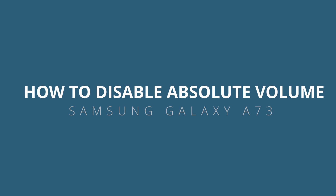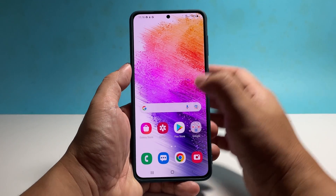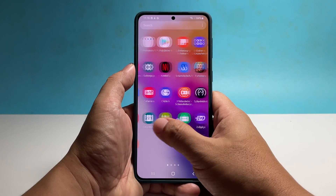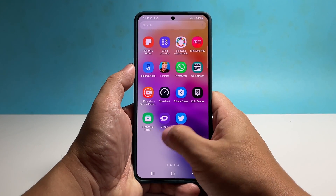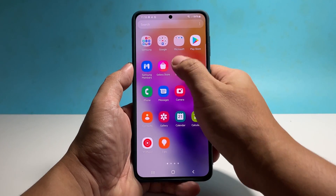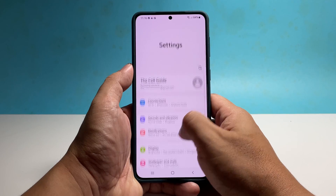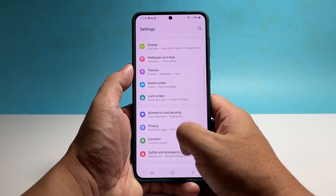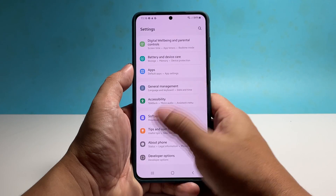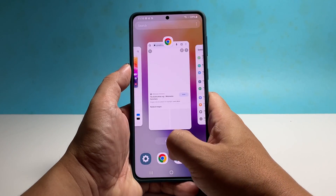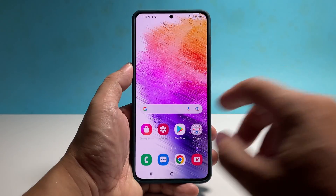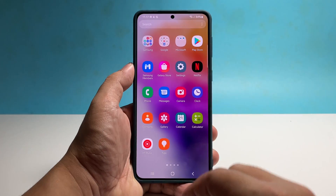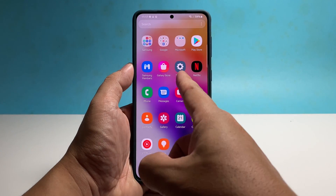In this video, we will show you how to enable the Disable Absolute Volume feature on Samsung Galaxy A73, which can help you fix audio-related problems with your device, especially if you're using Bluetooth speakers or headsets. To begin, pull up the Apps Drawer and then tap Settings.